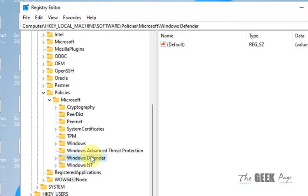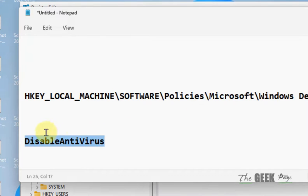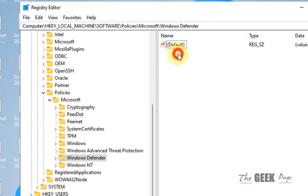Now once you are here, on the right side you have to find Disable Antivirus.